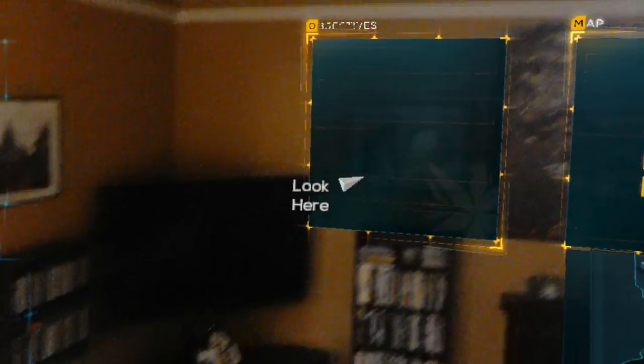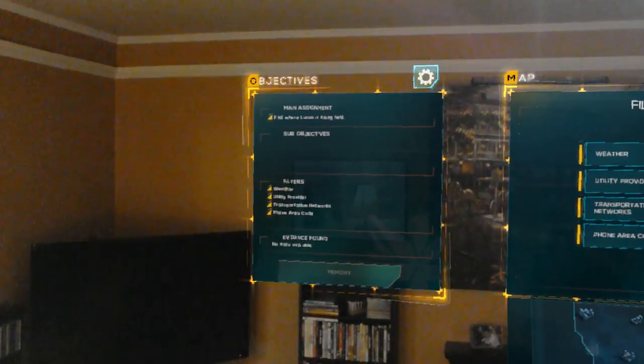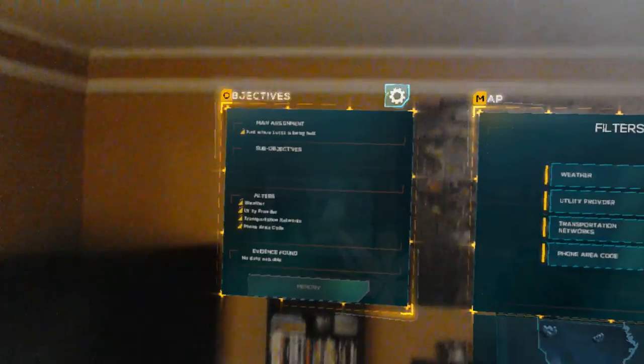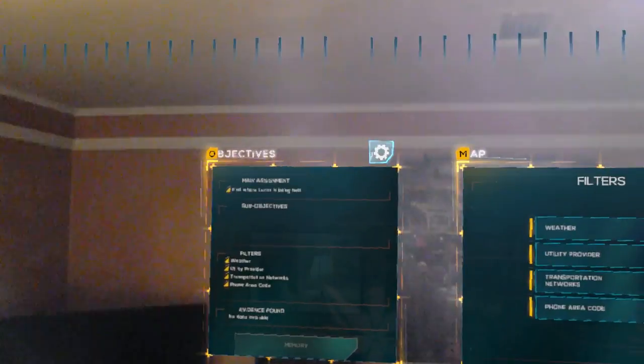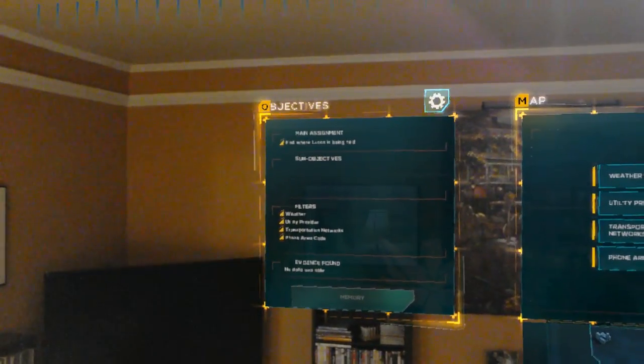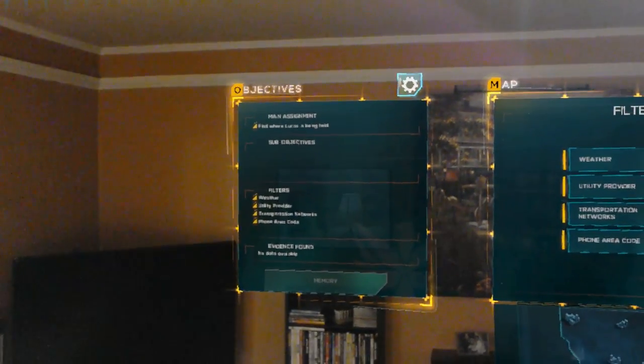I've also added the filters here on your objective board so you can reference them while in the memory. Your current goal is also outlined. I'll update it as you make progress in the investigation.